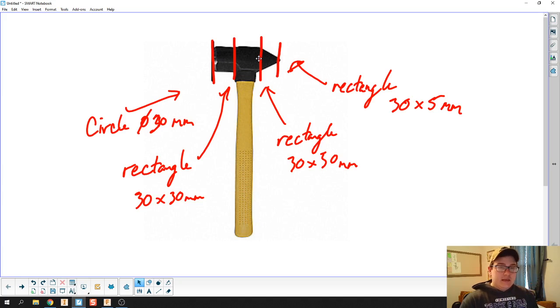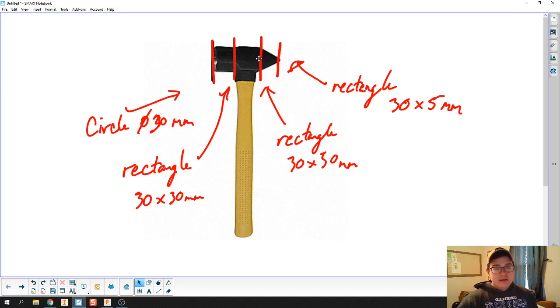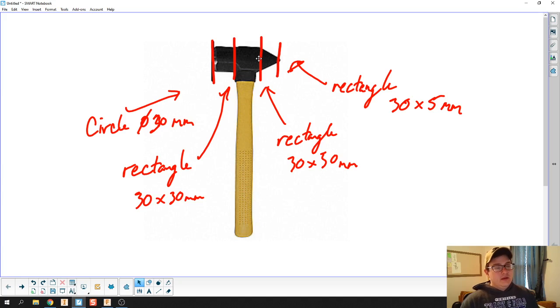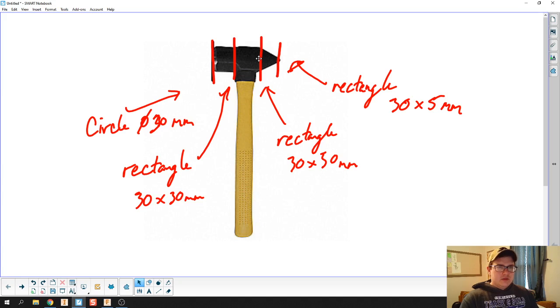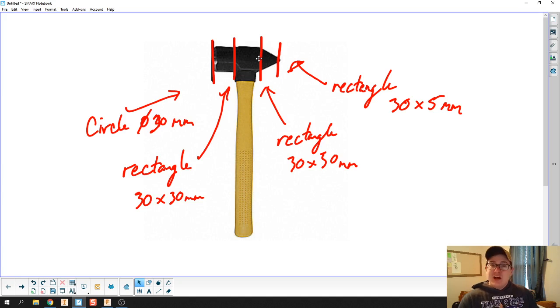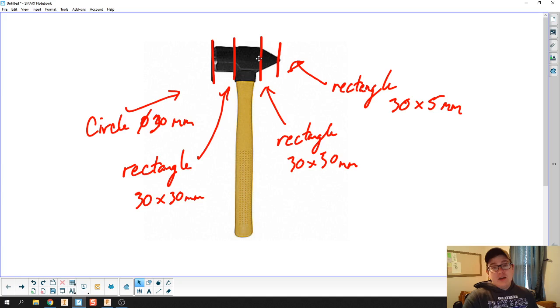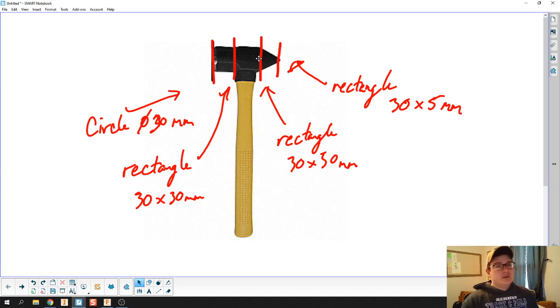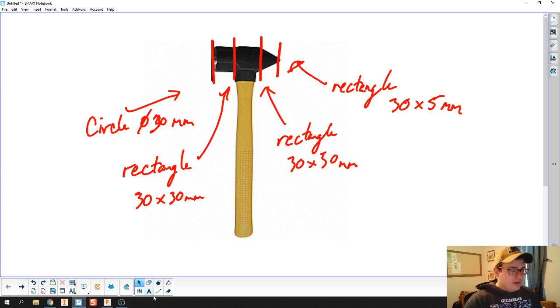You see this would be a couple different extrusions, but when you do extrusions upon extrusions they can be choppy and not very smooth. So by doing a loft, we're able to make a non-uniform shaped object pretty easily.